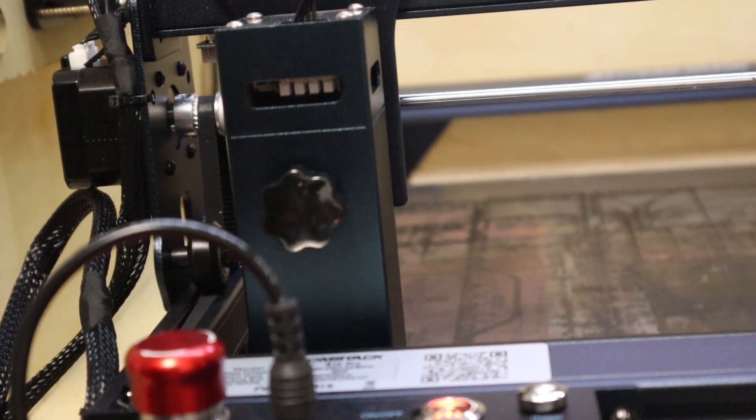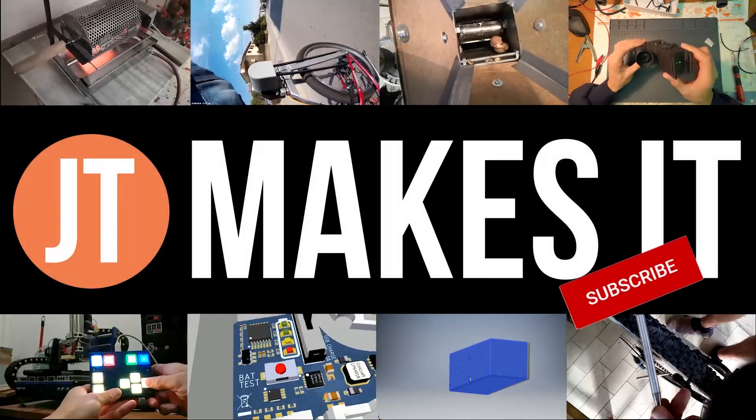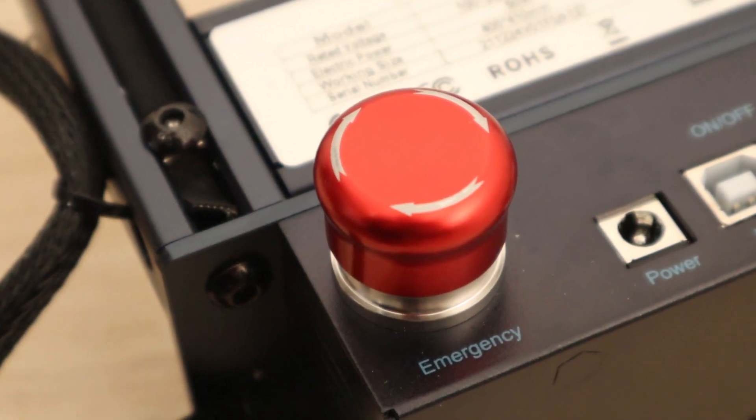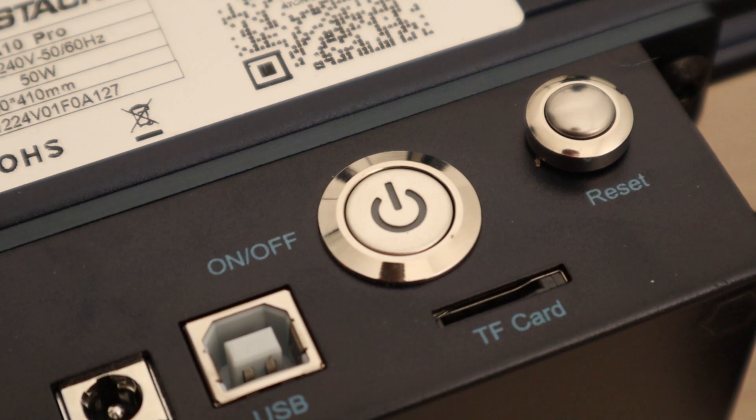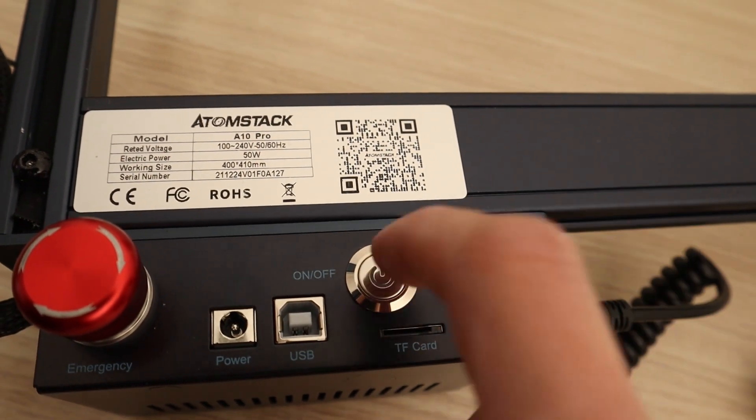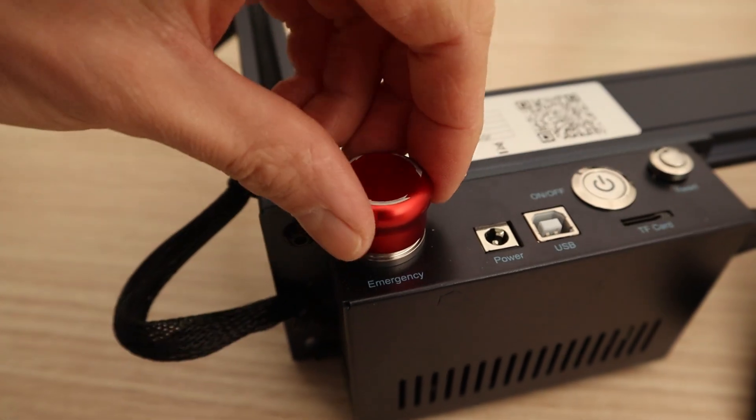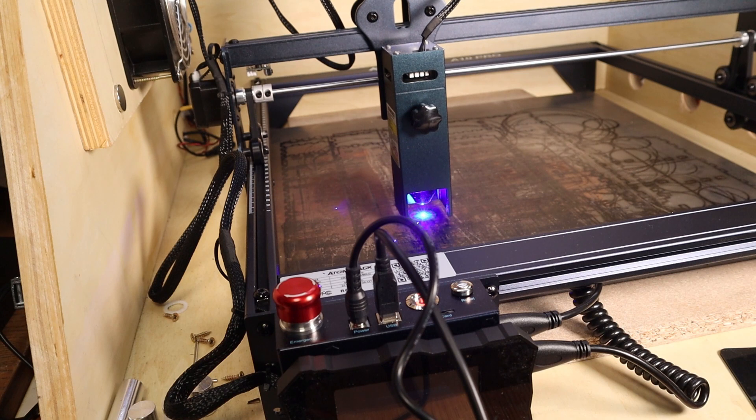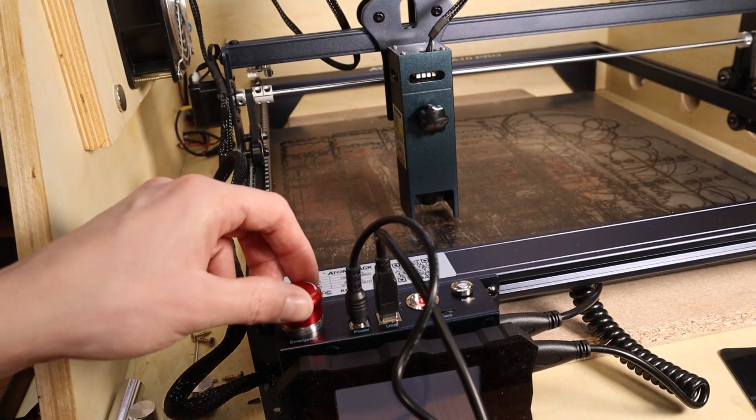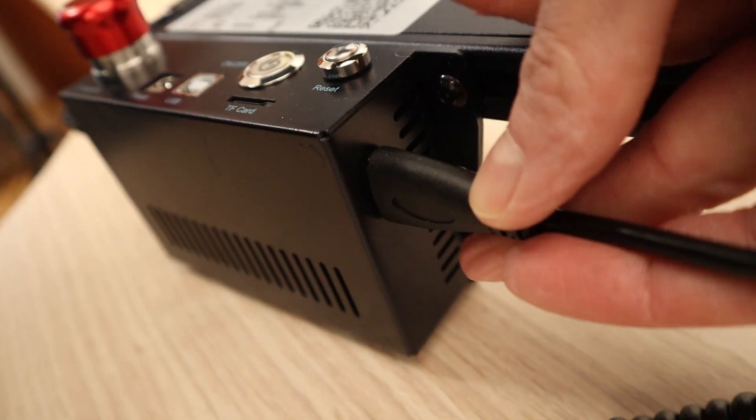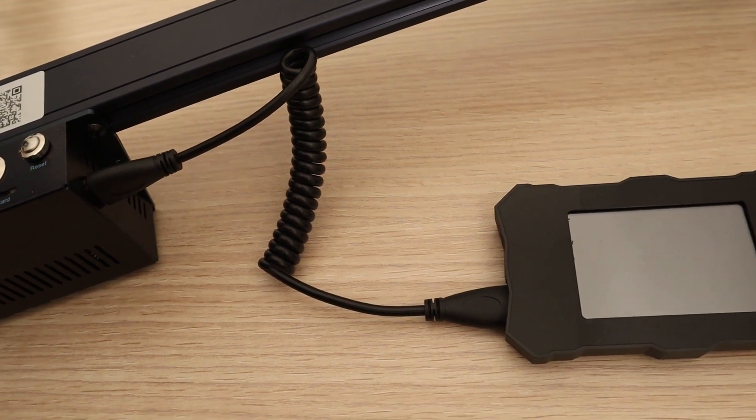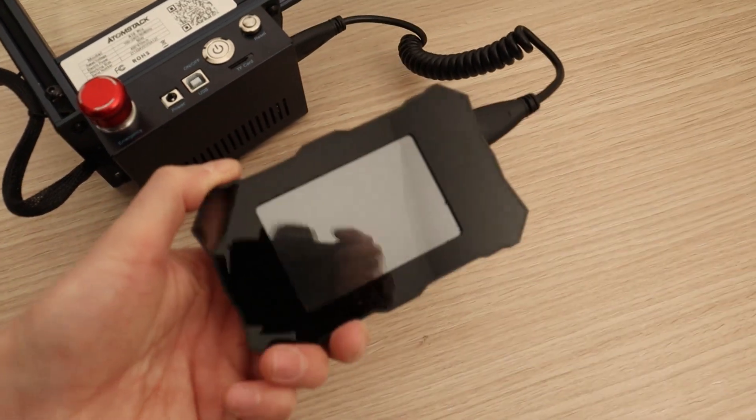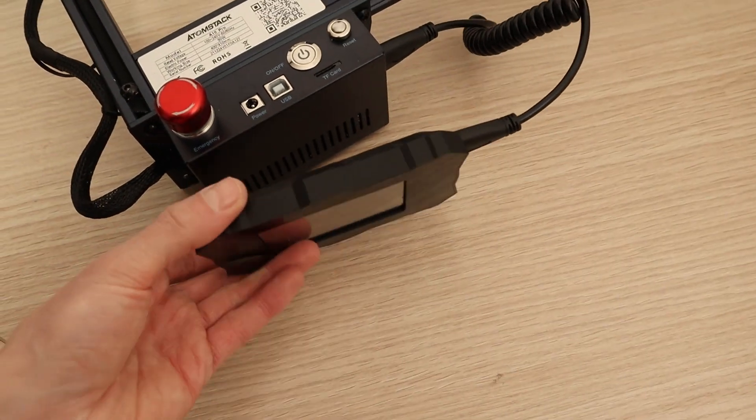This machine has a very premium control panel with good quality switches which feel very high quality. The emergency stop switch is very convenient if you need to stop the machine in a hurry. This machine also comes with a detachable touch screen display which enables you to engrave stuff offline without a computer. The display is magnetic and can be fixed on the front panel box.